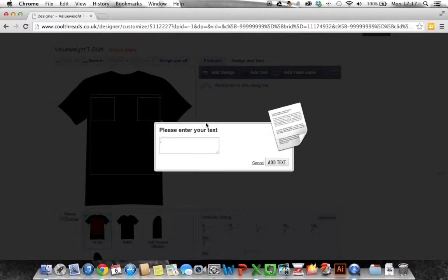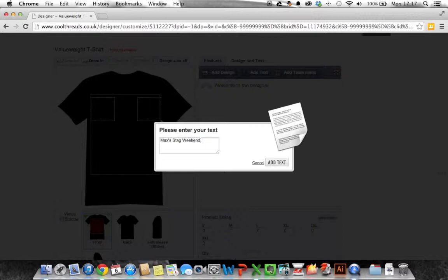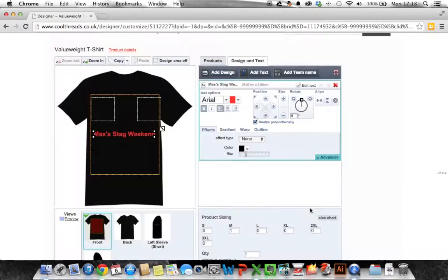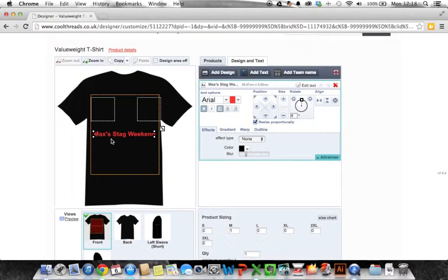Hypothetically a friend of mine Max is getting married and we're going on a stag weekend so it's asking me to add the text. So Max's stag weekend. I add the text in here and click add text. What the software will do then is it will put the image on the t-shirt. Okay so as you can see it's brought that text in.